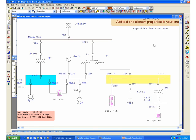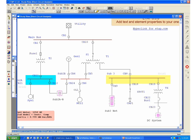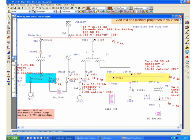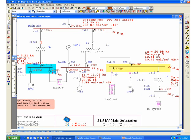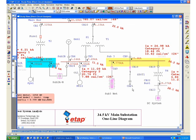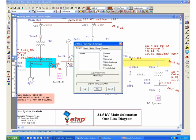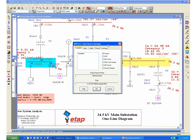When you fault multiple buses in a system, ETAP will automatically calculate the arc flash results at multiple locations. In this case, I have a system where we have placed multiple faults in different areas. If I wanted to see a summary or reports or labels for the particular arc flash study that I have just performed, all I have to do is click on my report manager icon where I can choose from different types of reports.